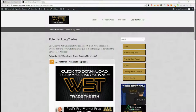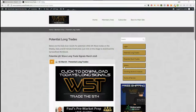Our members get both long and short trade signals every day on the weekly, the daily and the 60 minute time frame to trade the fifth wave of an Elliott wave sequence, which is the highest probability move in an Elliott wave sequence.